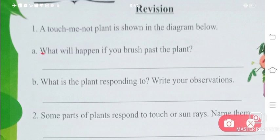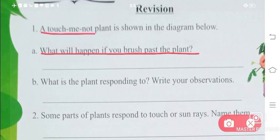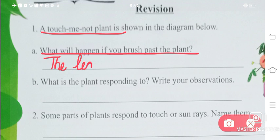First question is: what will happen if you brush past the plant? It is a touch-me-not plant. If you touch the leaves of a touch-me-not plant, the leaves will fold.